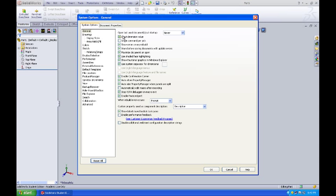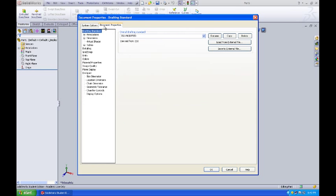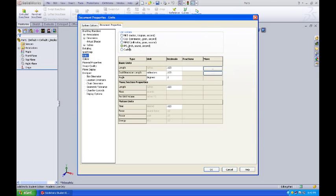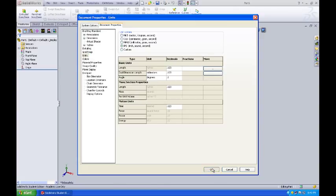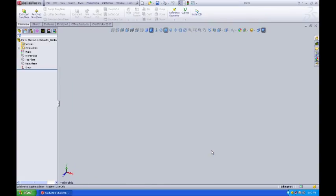So I select this and SOLIDWORKS is going to bring up my system options. I'm going to go to Document Properties and select Units and make sure that I'm set to inch, pound, and second and I'm set to three decimal places on everything but my Angular readout. So I hit OK. And we'll come back to this in a moment.